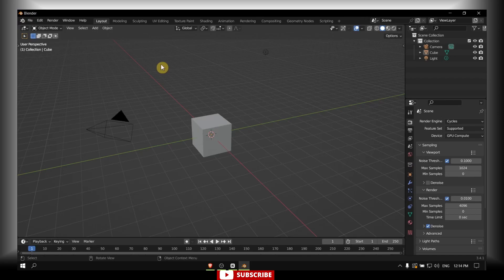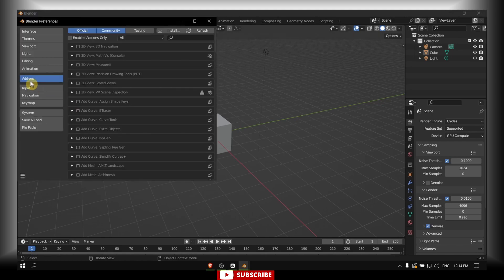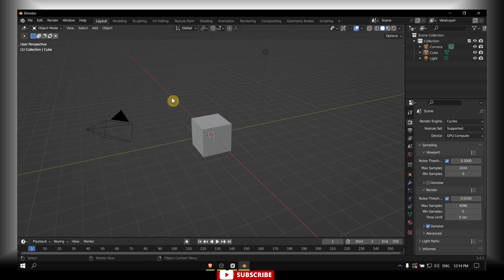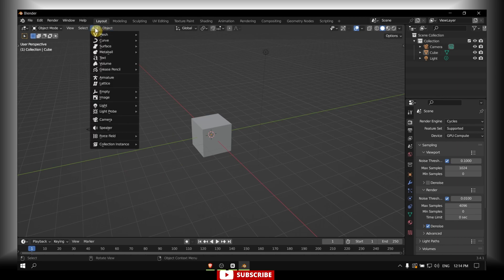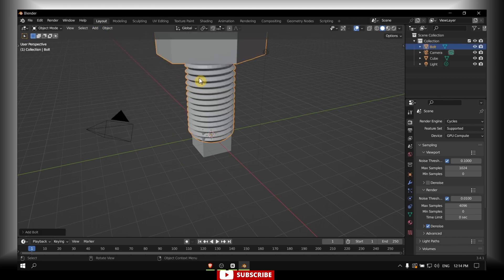How to create knots in Blender. Go to Edit > Preferences > Add-ons, type 'bolt' in the search bar, find the Bolt add-on and enable it. Now go to Add > Mesh > Bolt.